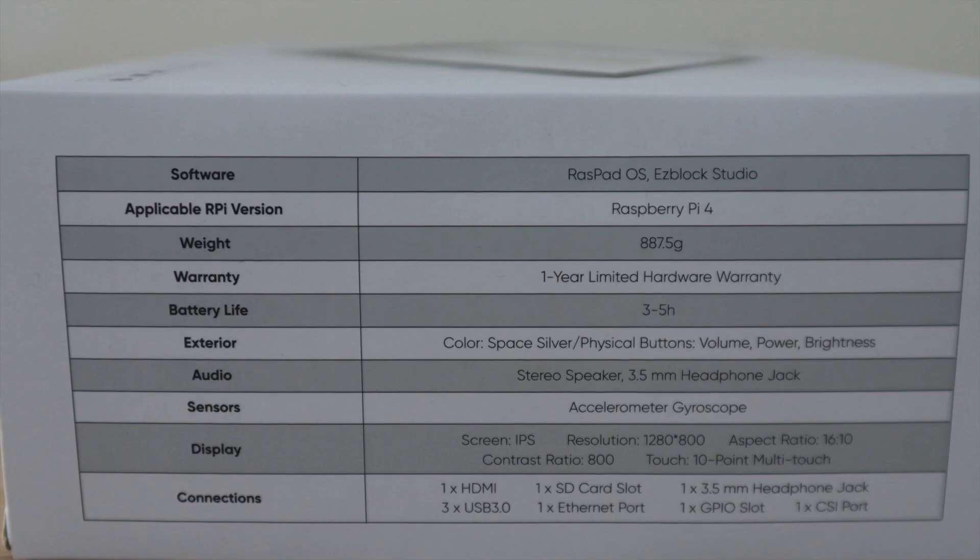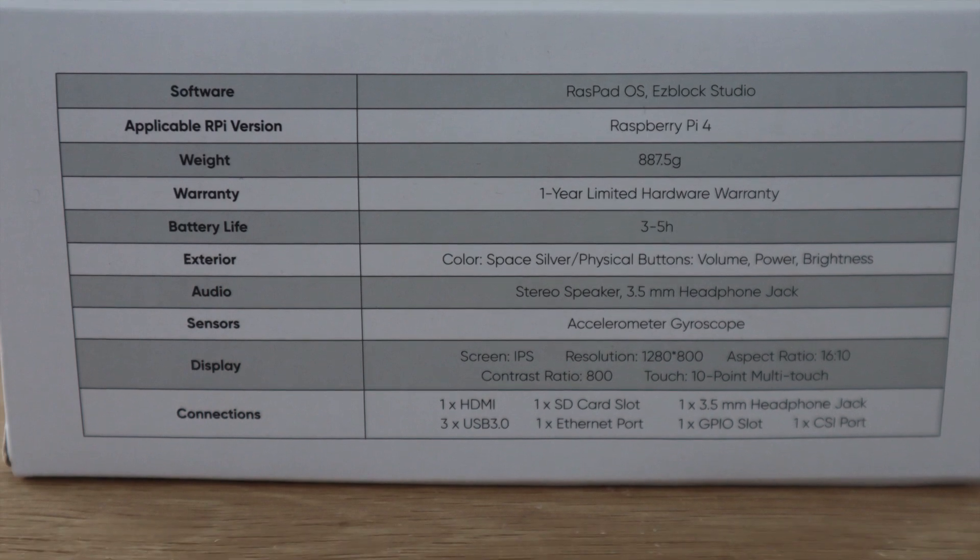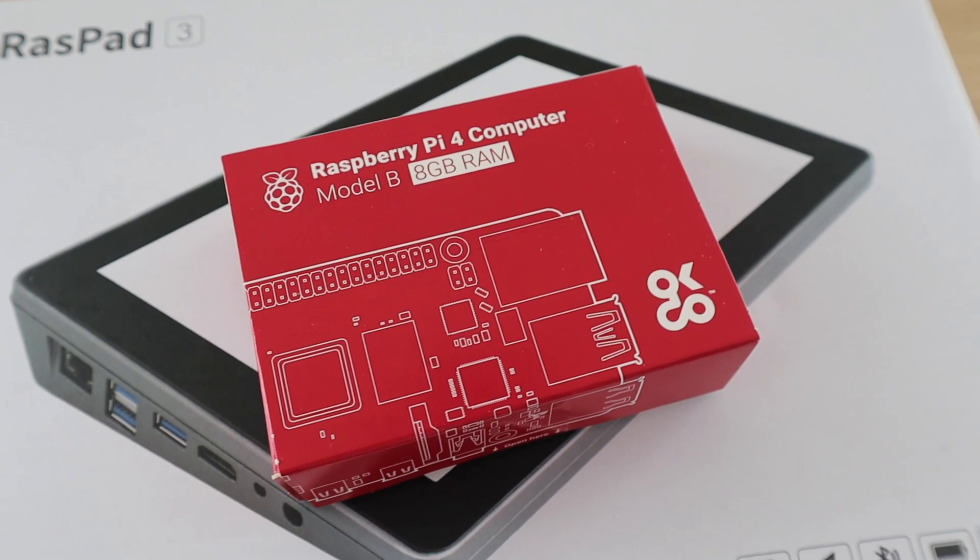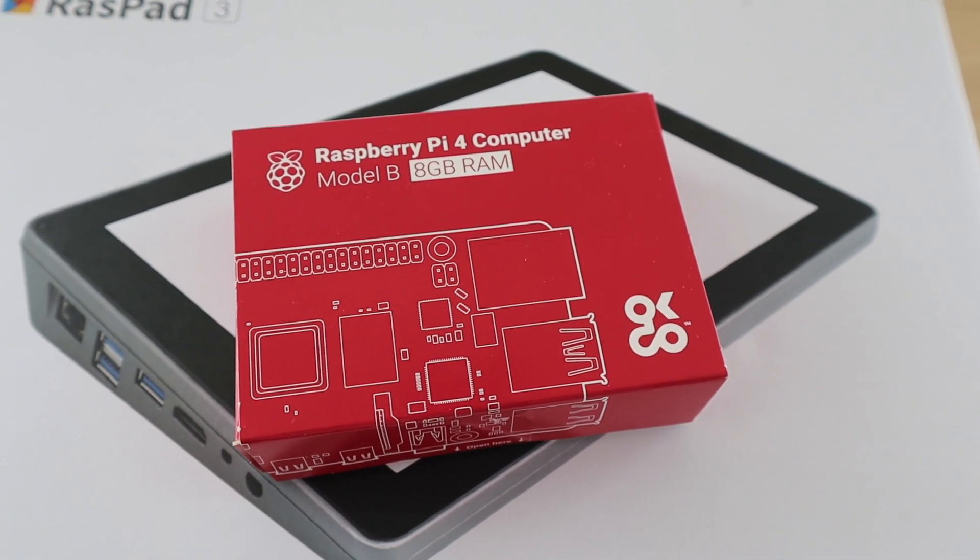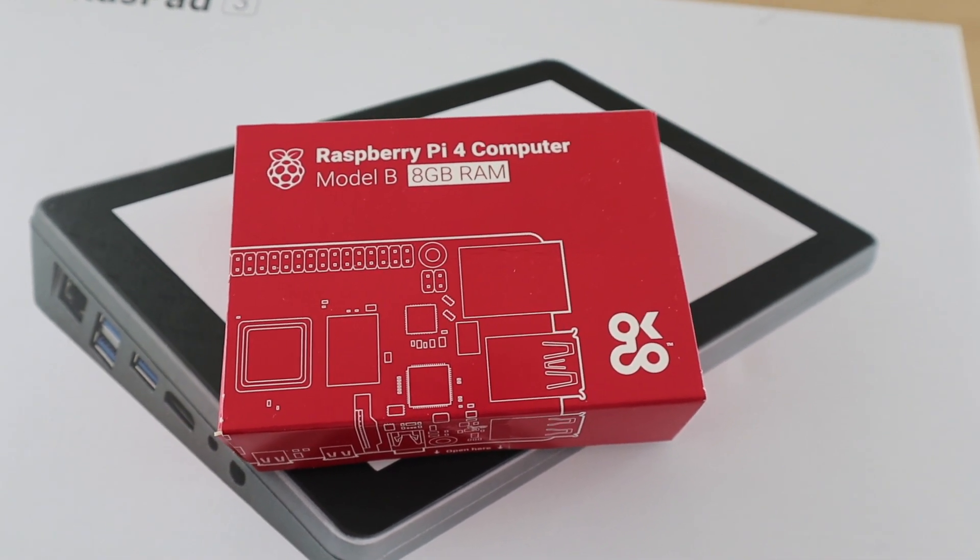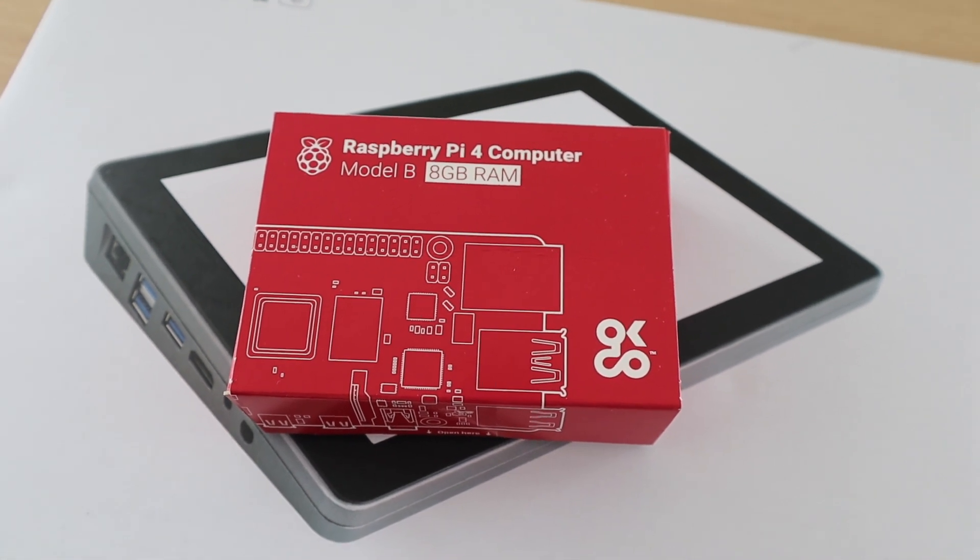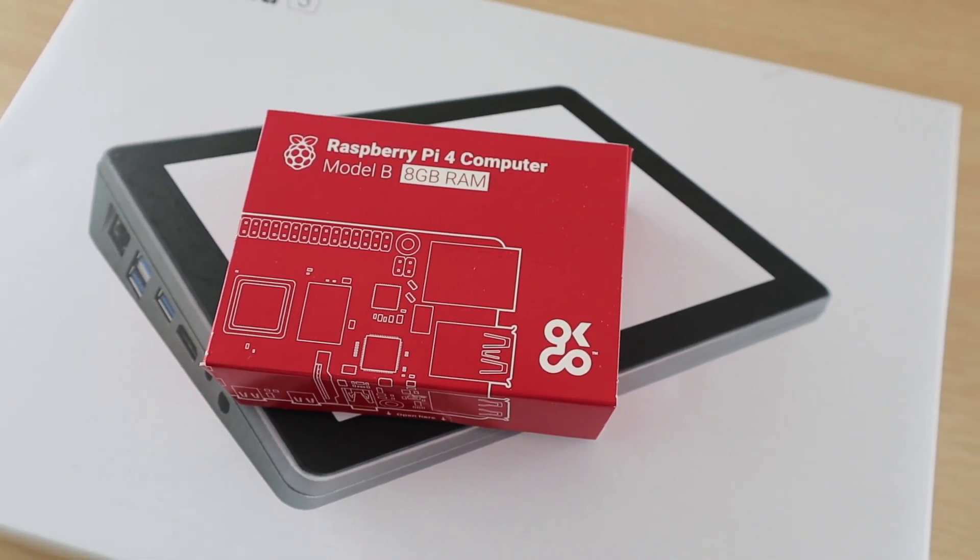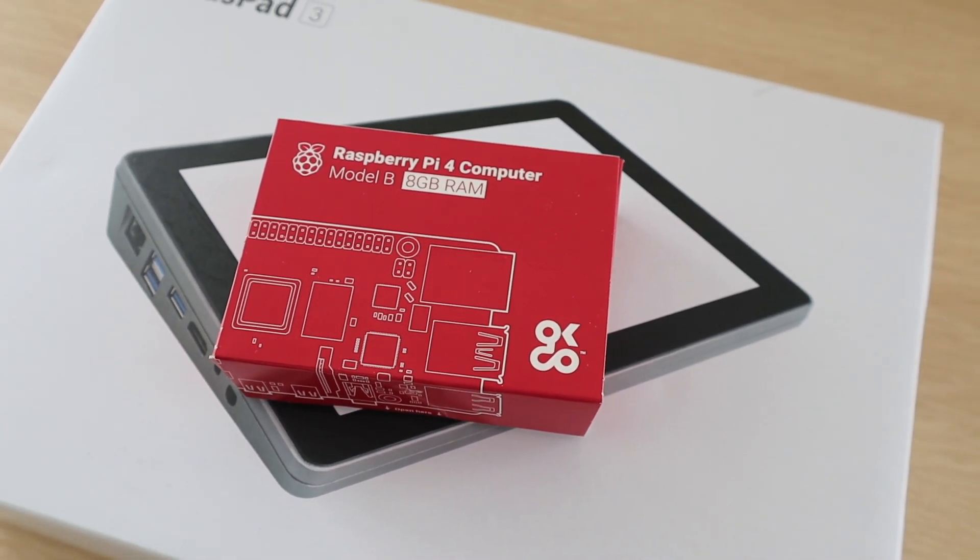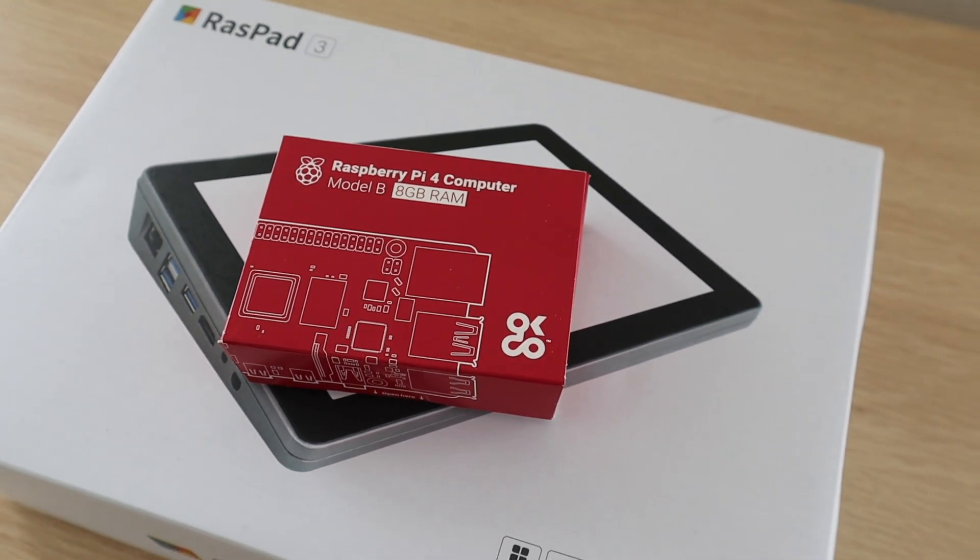In addition to the Raspad, you'll also need to get yourself a Raspberry Pi 4 and an SD card to complete the build. I'm going to be using an 8GB version of the Raspberry Pi 4B, as this is one that I've got available at the moment, but you can use a 2 or 4GB version as well.